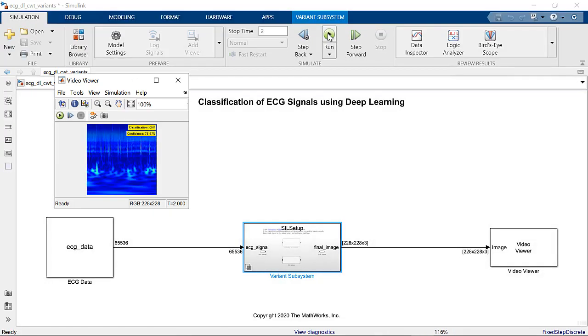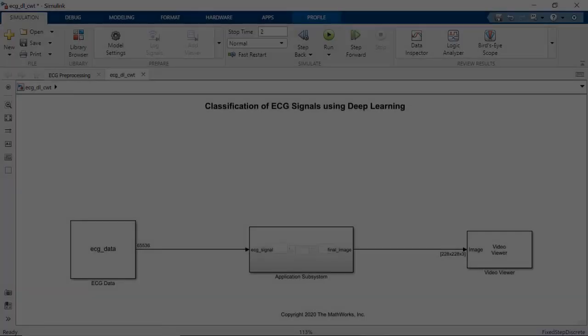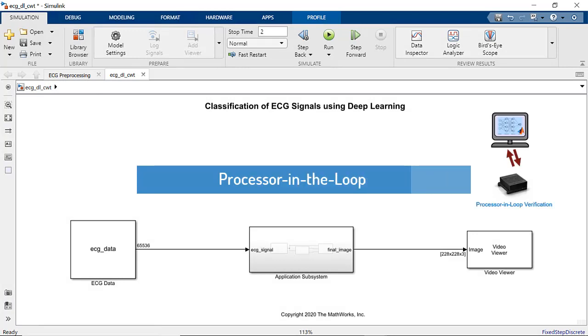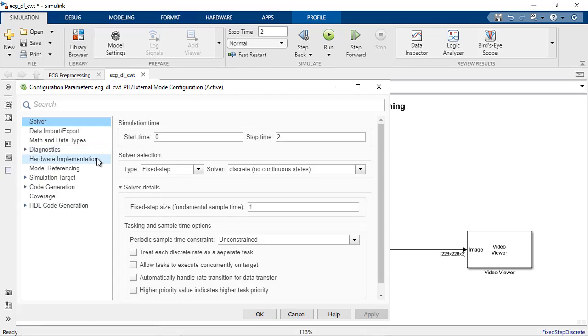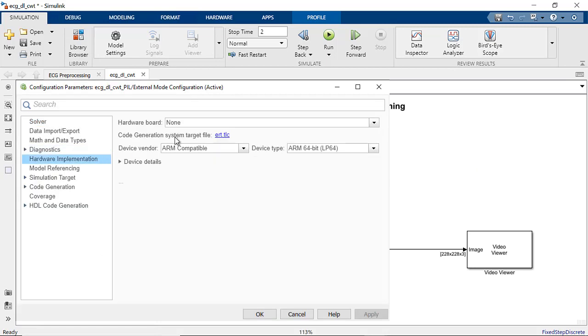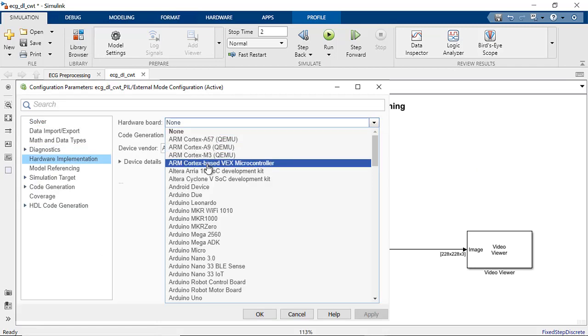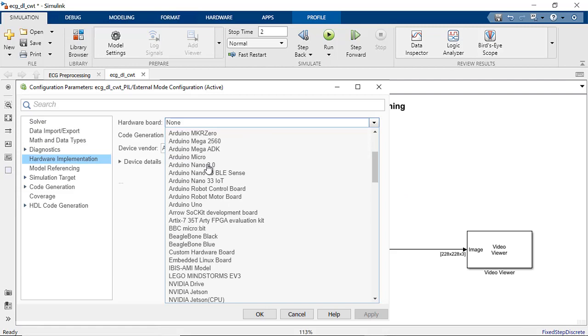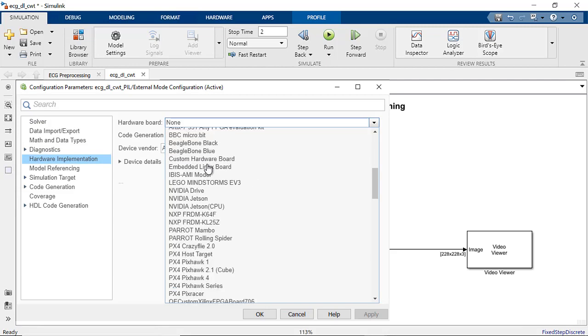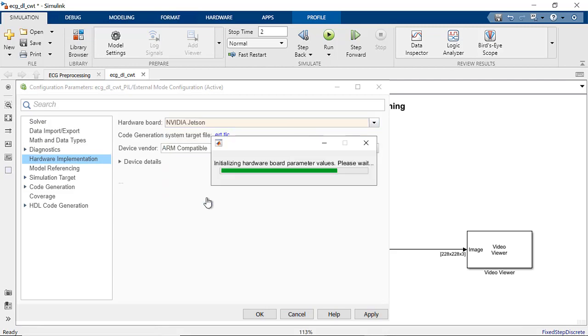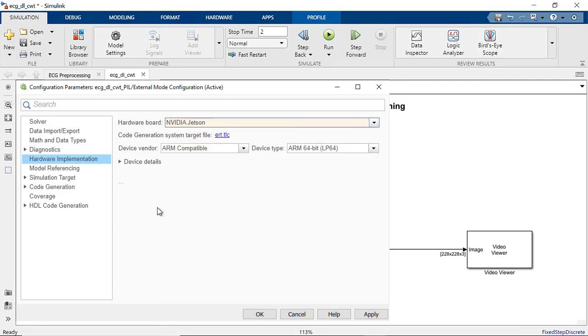With the generated code on the host CPU and GPU verified, let's move to the next step where we verify the generated target code on a NVIDIA Jetson board. To run processor-in-the-loop testing, go to Hardware Implementation tab in Configuration settings and set the Hardware board to NVIDIA Jetson.